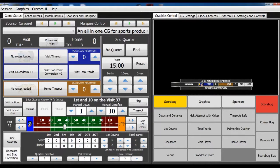Hi there, this is Zach with SweetCG with a new tutorial video that covers a specific new feature for our American Football graphics package.